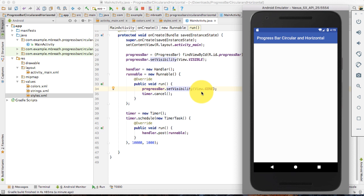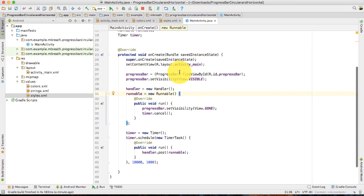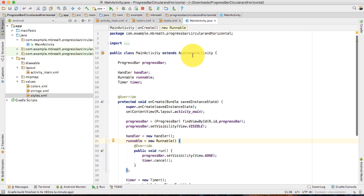So in this video tutorial, I think it is long enough and I am going to stop this circular progress bar tutorial. In the next tutorial, I will show you how you can convert this circular bar into a horizontal bar. Thank you so much for watching this one. Stay tuned for the next one. Bye-bye. Have a nice day.